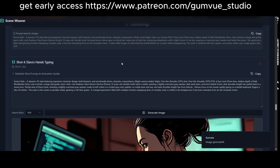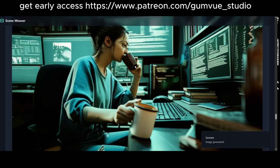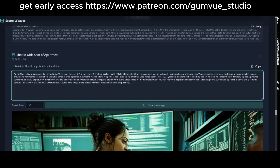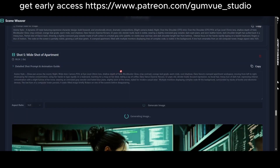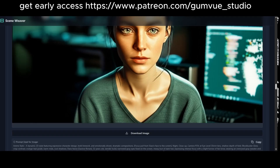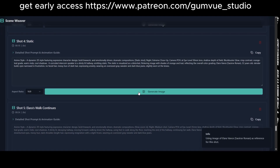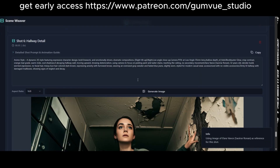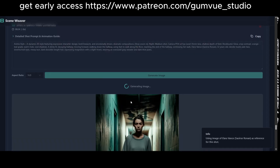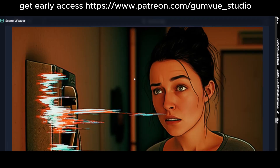However, the images generated by Gemini 2.0 may vary slightly in style. To address this, I'll regenerate the images to align more closely with the anime aesthetic. If the base image isn't ideal, I can remove it and regenerate to ensure consistency.